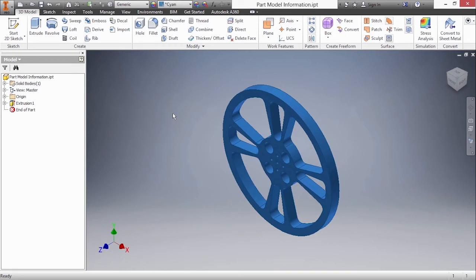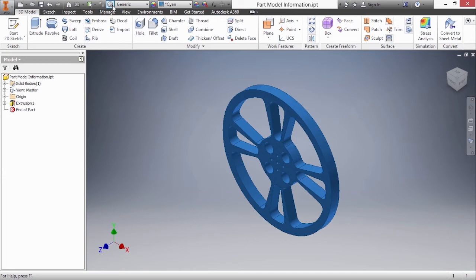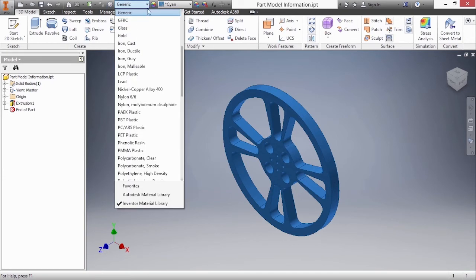In order to change your material the easiest way is to go to your quick access toolbar at the top of the screen. Here we have what looks like kind of a moon sort of shape, and if we click on the pulldown we can choose different materials.